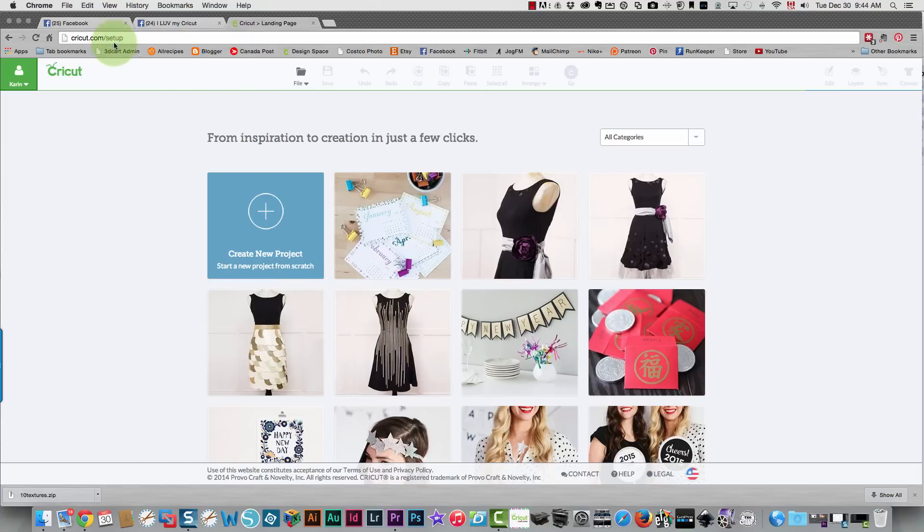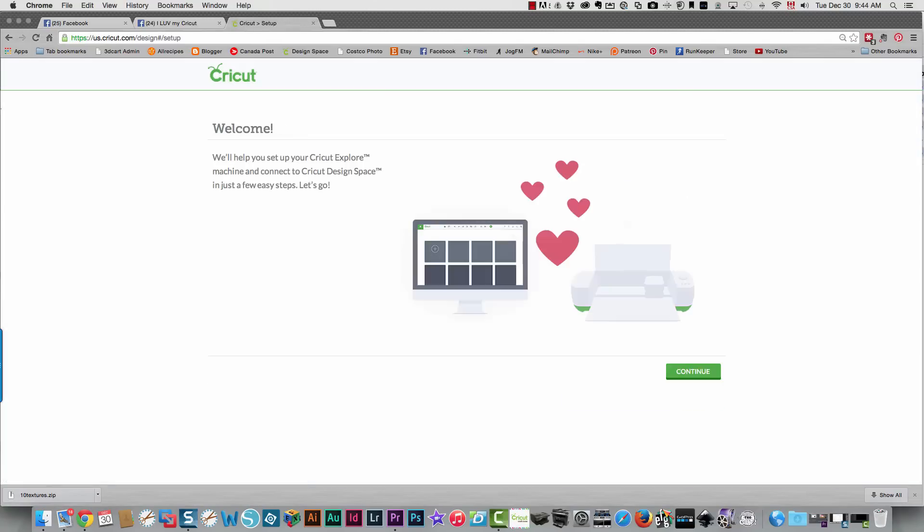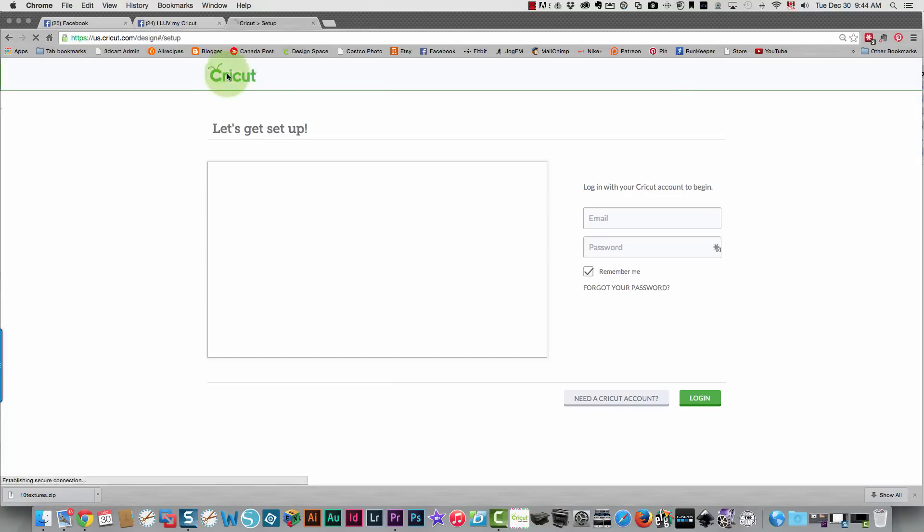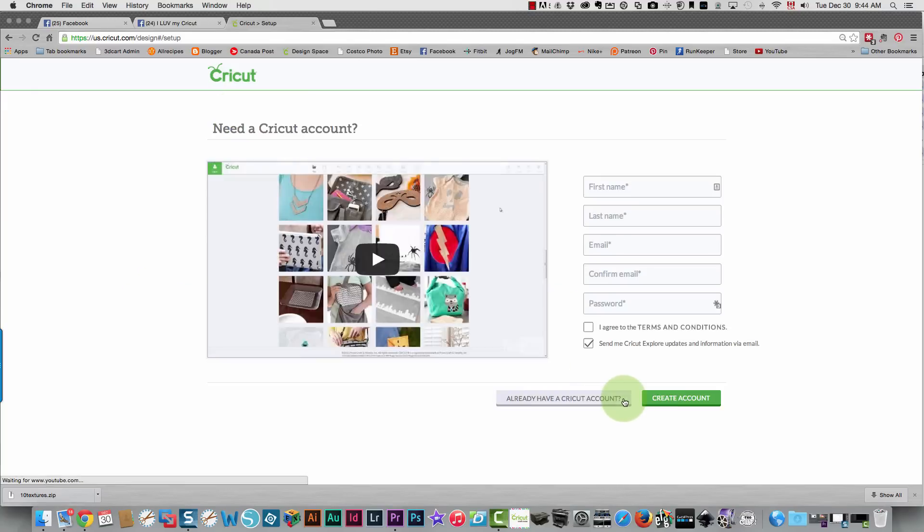To set up your Cricut Explore, go to Cricut.com/setup as I've shown here and press enter. If you don't have an account set up, then you need to click this button over here that says need a Cricut account.